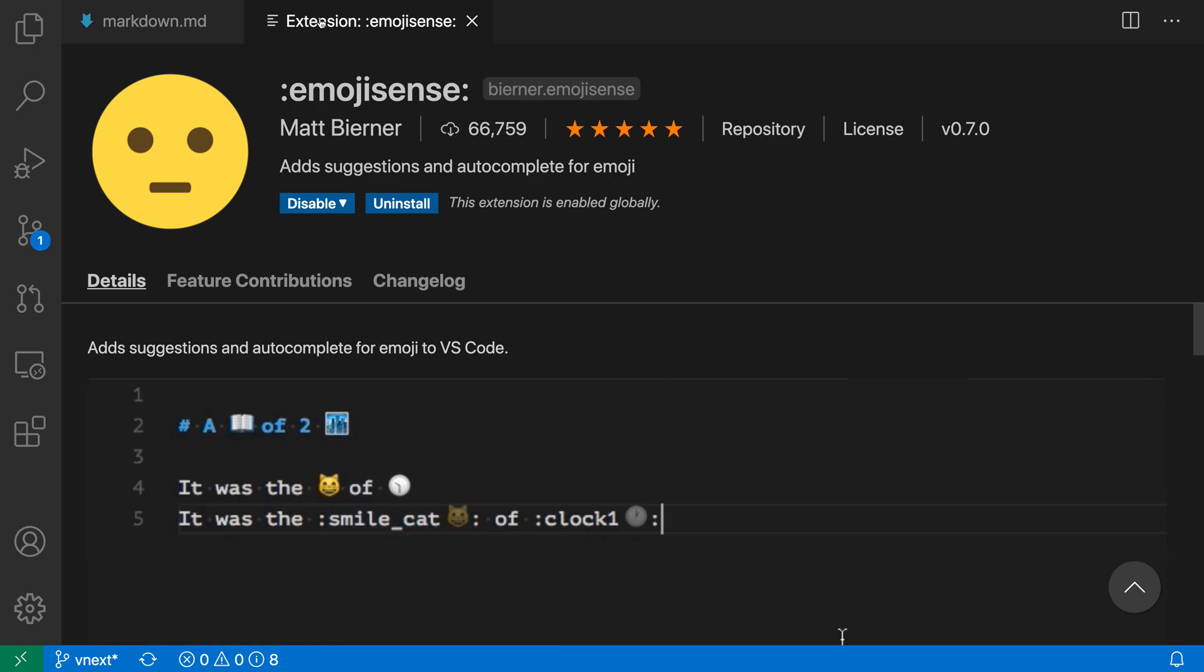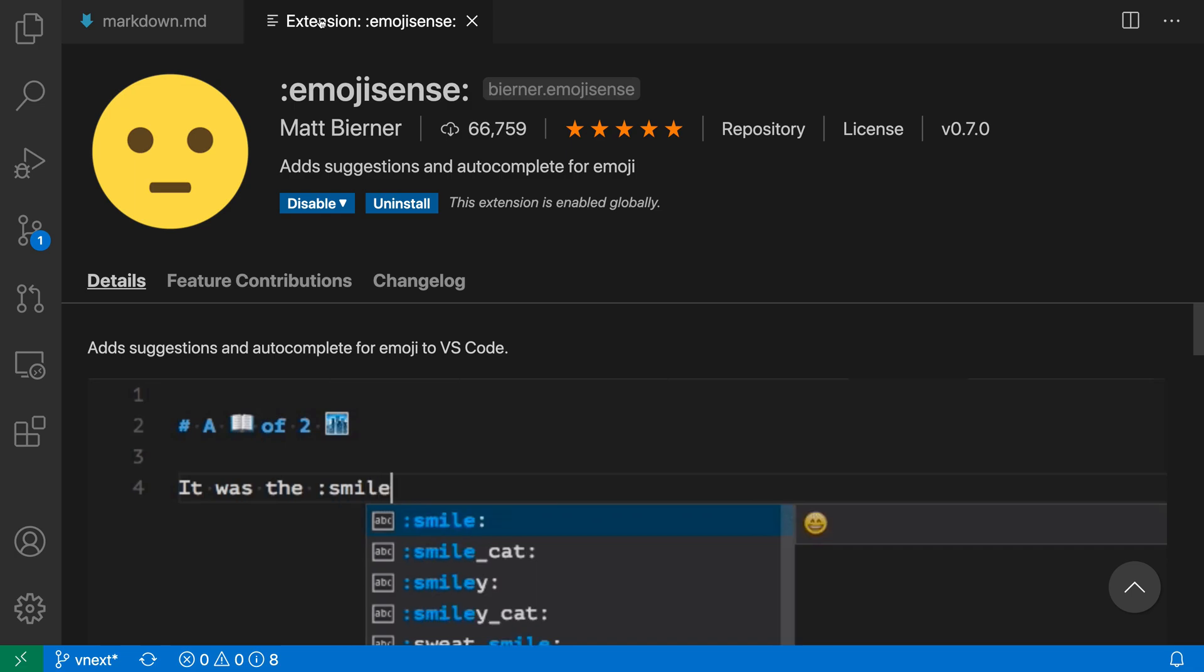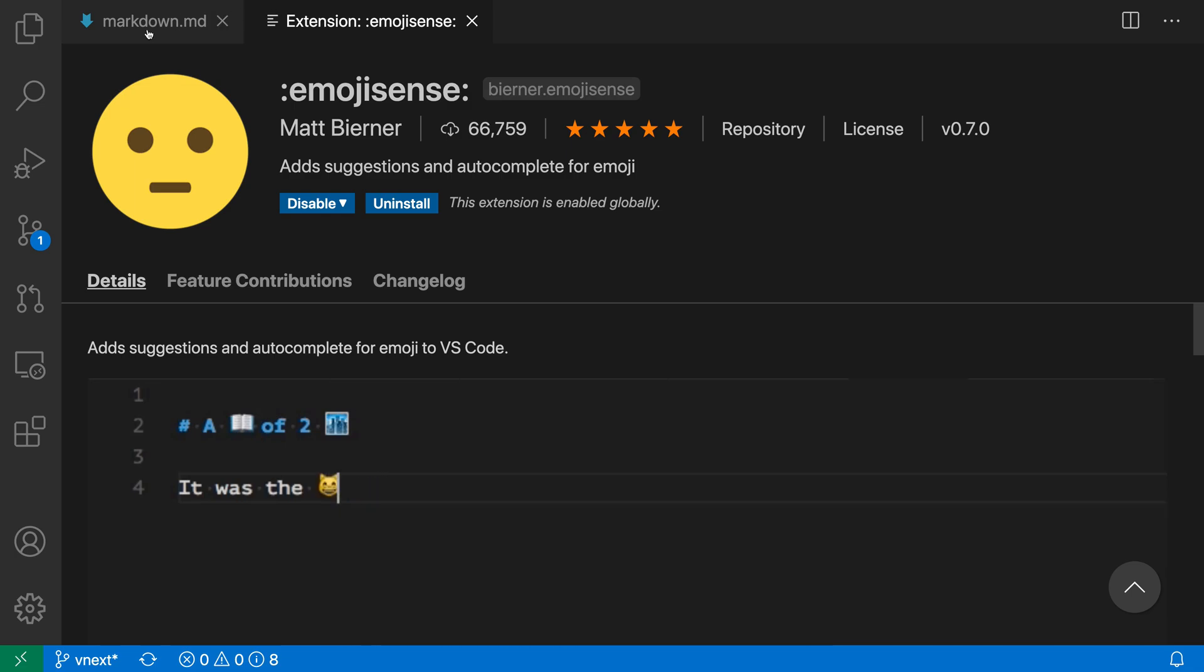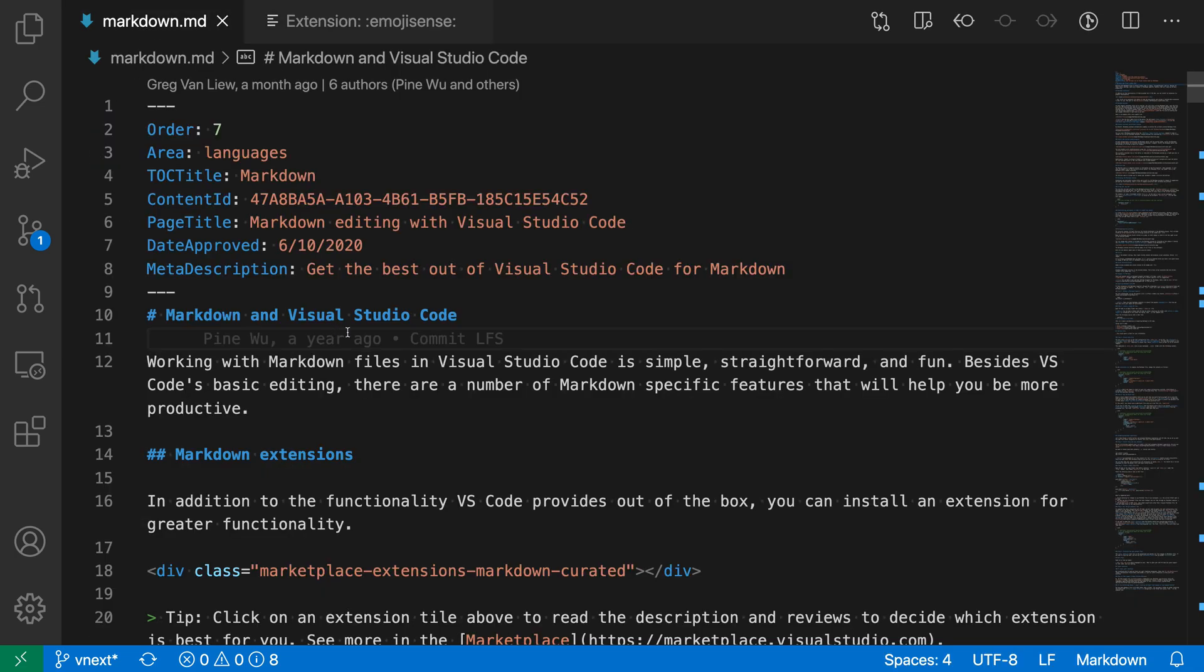The Emoji Sense extension for VS Code adds suggestions for emojis into VS Code's IntelliSense. Now to demonstrate this, let's take a look at it in action in a markdown document.